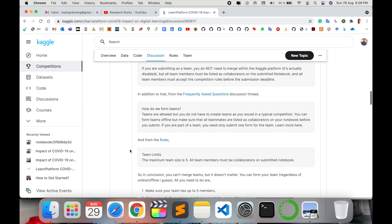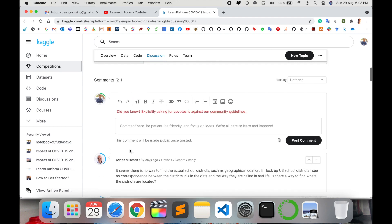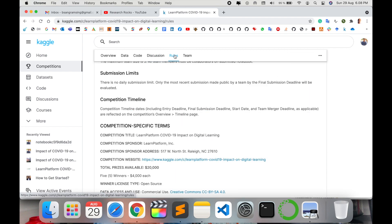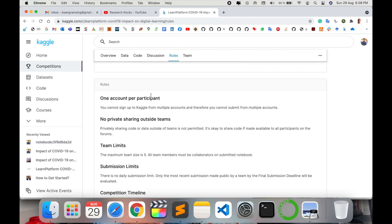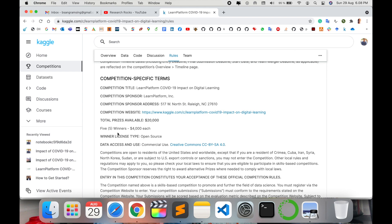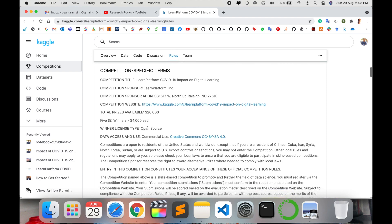From an implementation perspective, here are some options available: rules. One account per participant. Five winners are selected - each gets four thousand dollars. The total available prize is twenty thousand dollars.